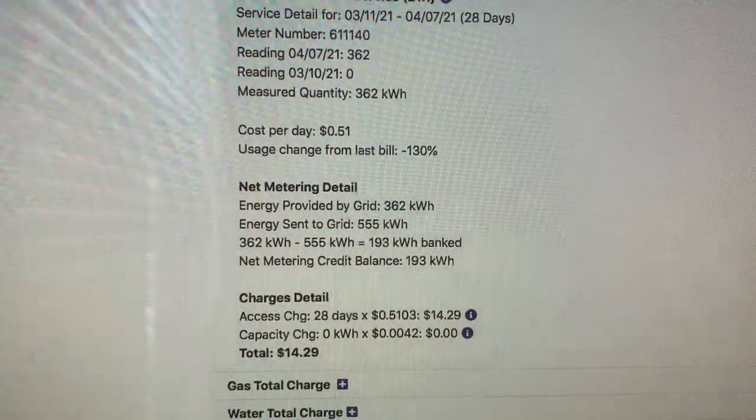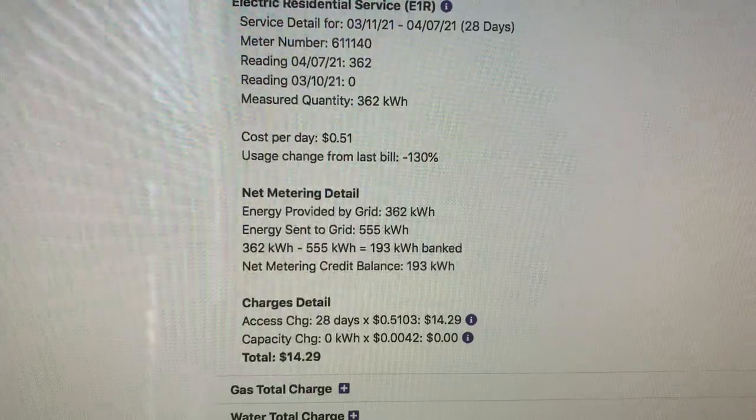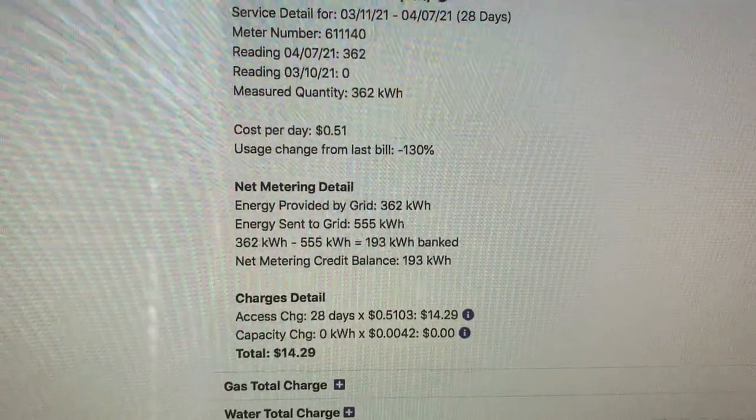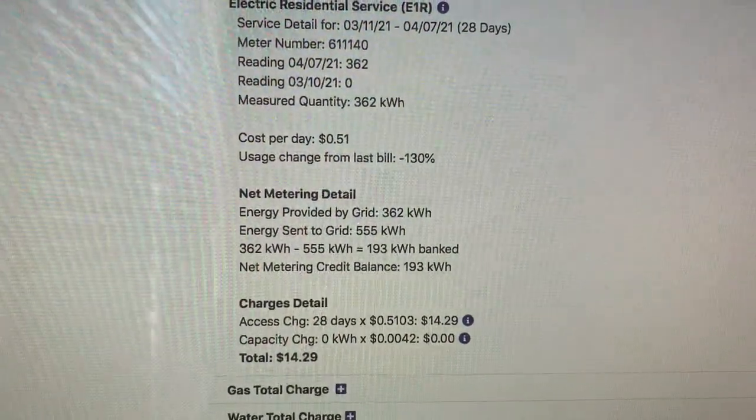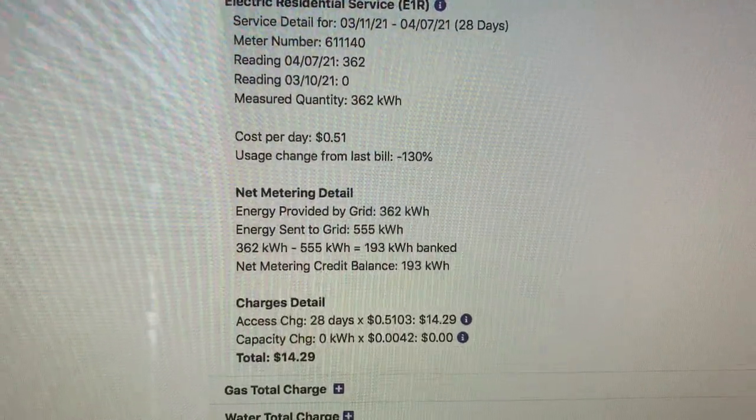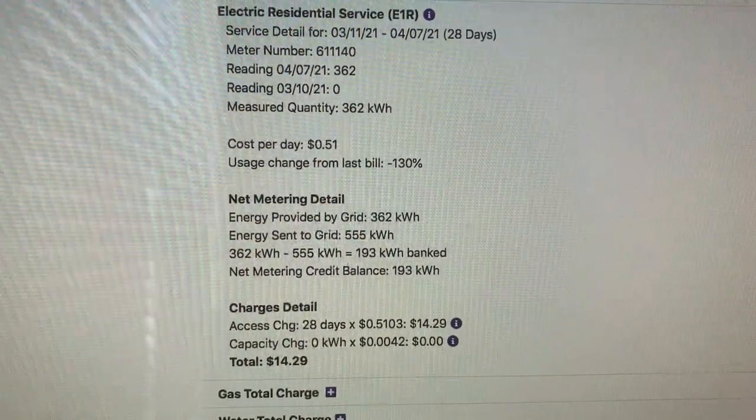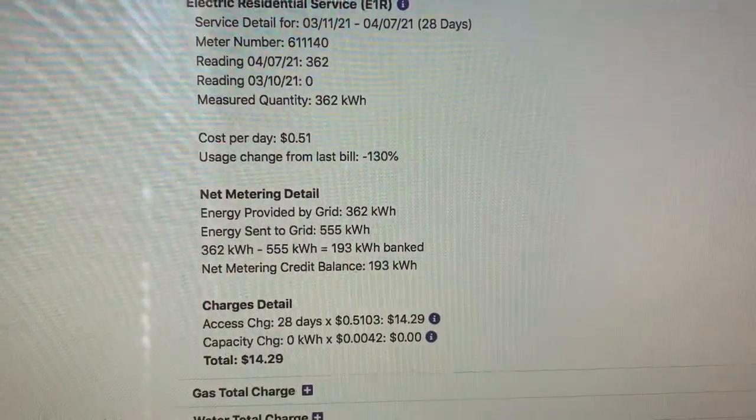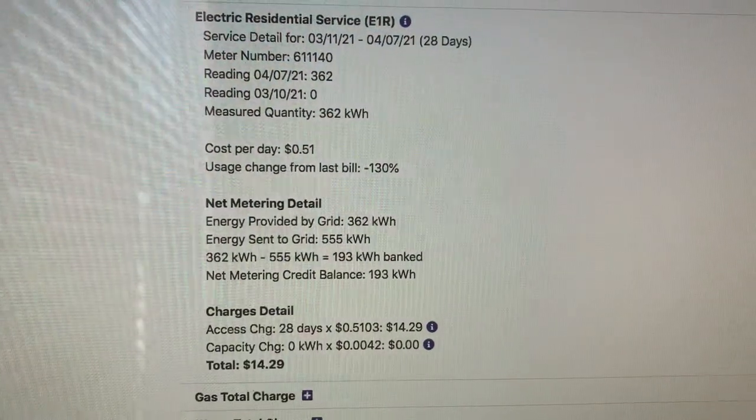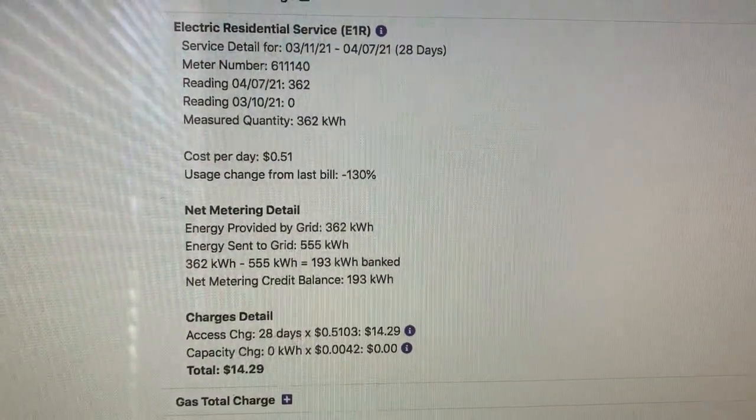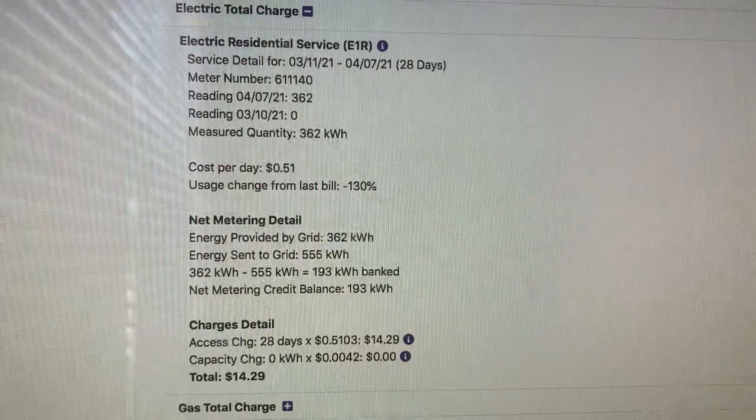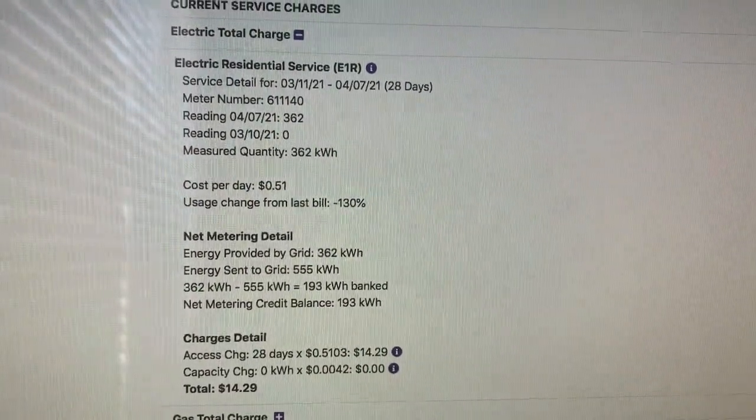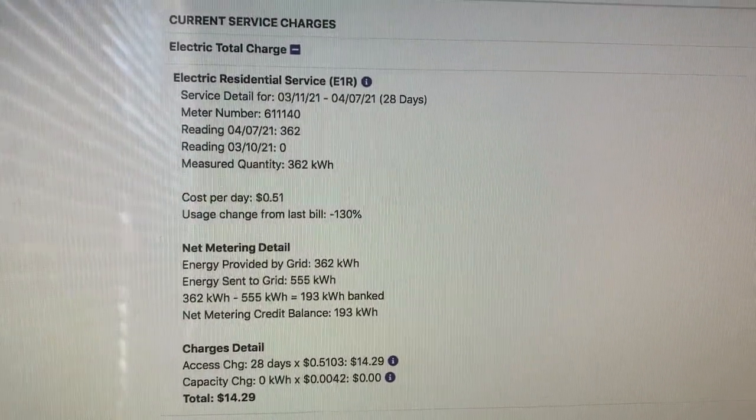As you can see, we used 362 from the grid, but our panels produced 555 kilowatts, which gave us a credit balance of 193 kilowatts, which gave us a total of $40.29 for the 28 days. So you do save money. It's going to take some time to actually see that, but overall we are happy.